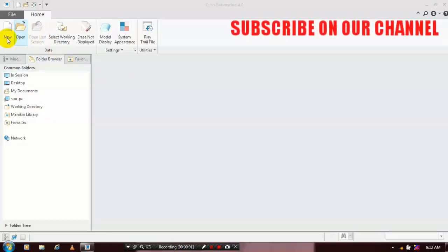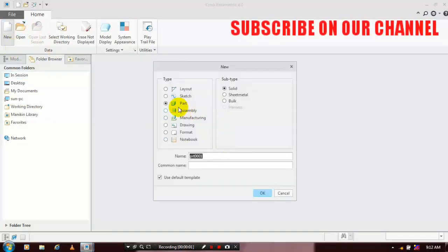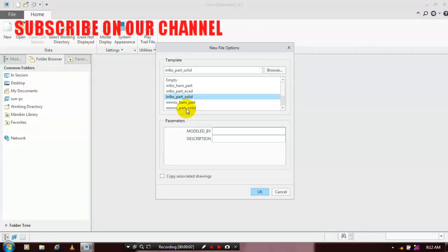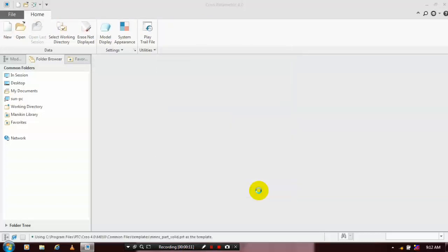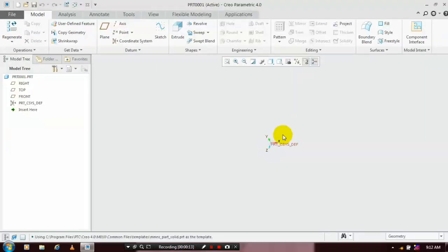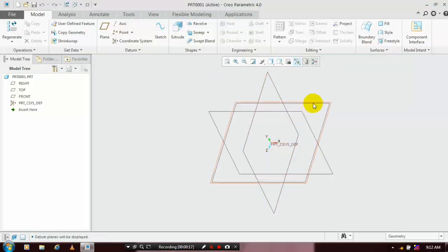First we have to select a new part solid. Unclick the user default templates, then click OK. Select the required unit: millimeter, Newton, seconds, part solid, then click OK.